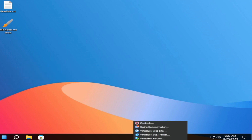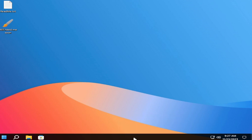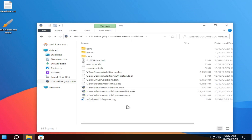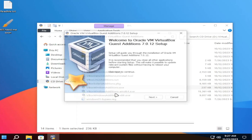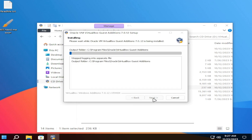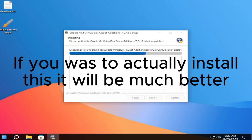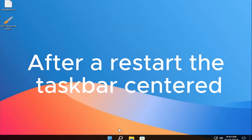Let's install D-Box Tools. The D-Box Tools get stuck at this part. If you wish to actually install this, it will be much better. After a restart, the taskbar is centered.